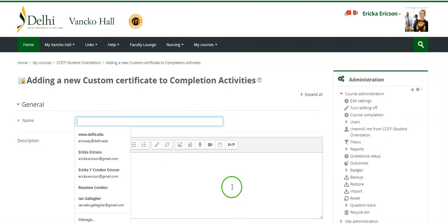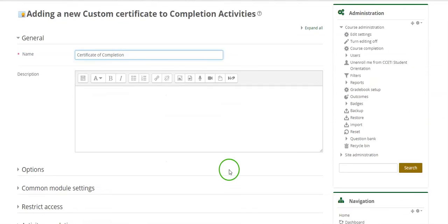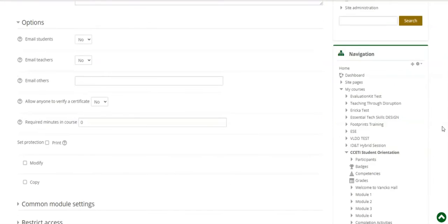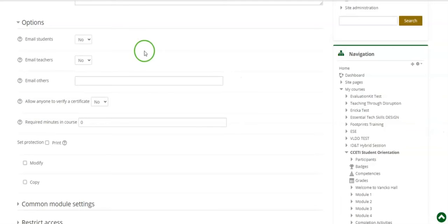From here you'll give the certificate a name. Please take note of the following settings. If you would like for your students in the course to receive an email confirming that they have received a certificate, change this setting to yes.